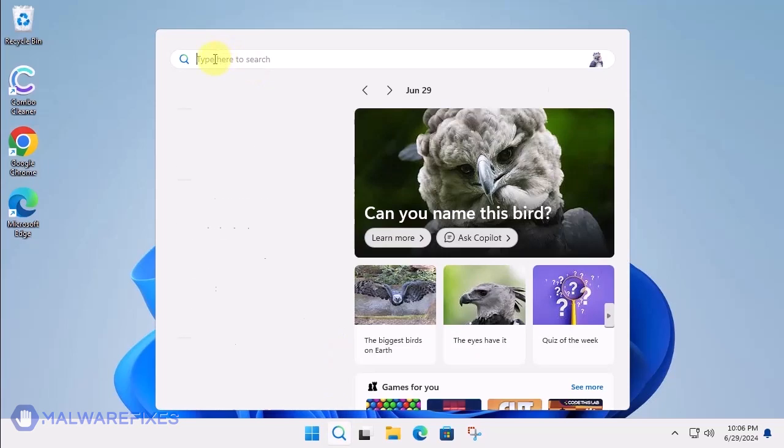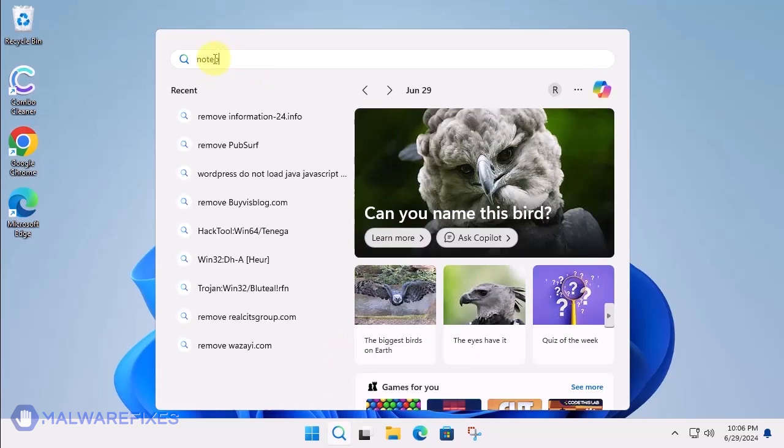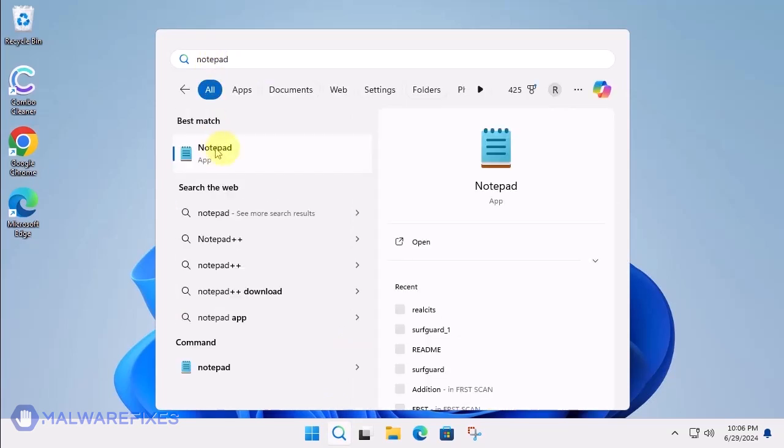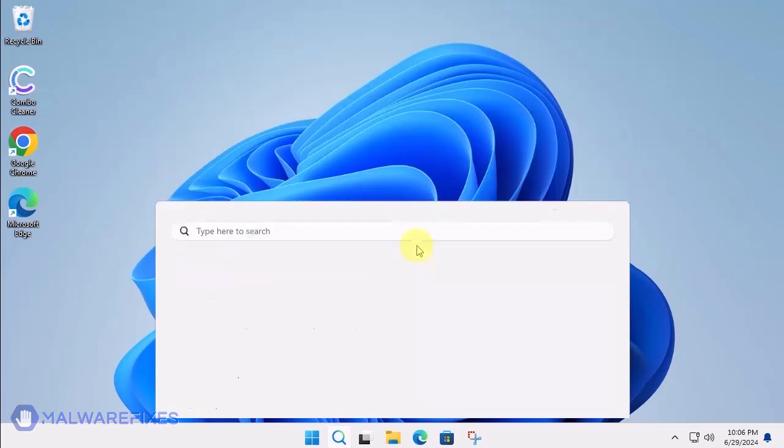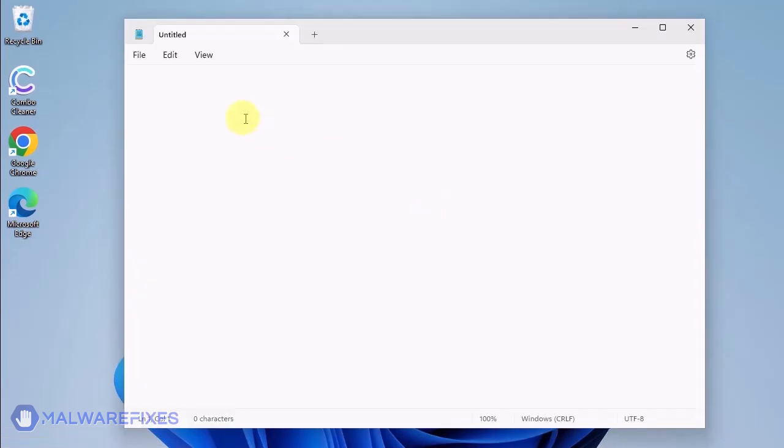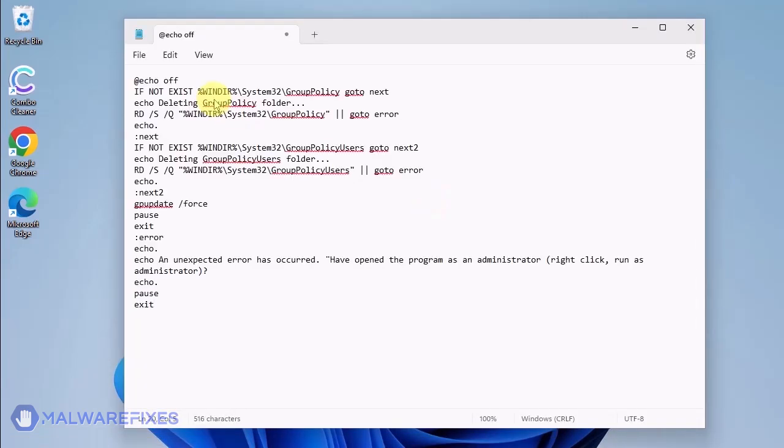Click the Windows Search icon and look for the program Notepad. Open the Notepad program and we will create a batch file. Copy the code from the description and paste it into Notepad.